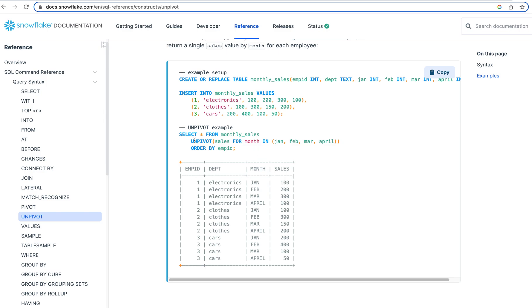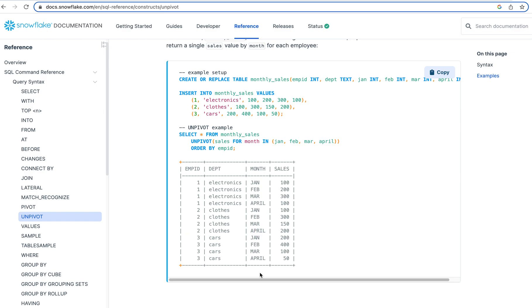So we are saying, hey, for each of these months, which represents columns, I want you to take it out of being a column. And I want you to stick it into this month, right? So now month, it's going to be Jan, February, March, April, right? We have them across for everything else. And then I actually want you to take whatever value was in that column and put it in here. That value, it comes in here, right?